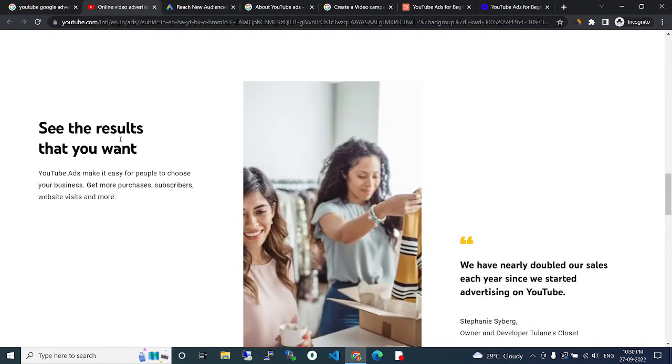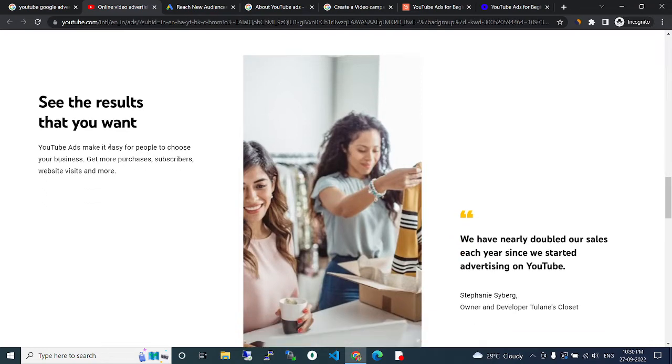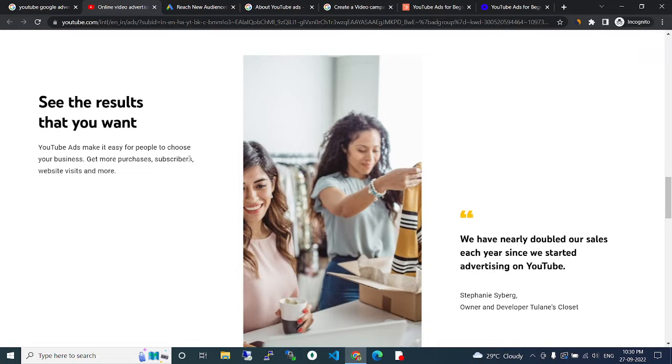See the results that you want. YouTube ads make it easy for people to choose your business. Get more visitors, subscribers, website visits and more.